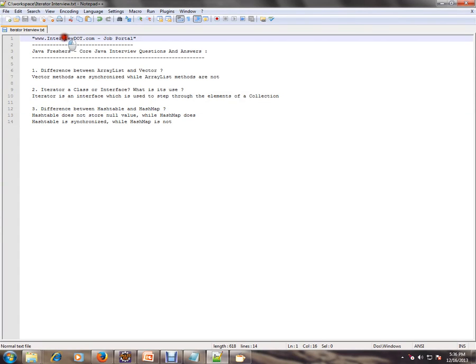Hi, this video is from Interview.com. Interview.com is a job portal. If you're looking for a job, you can log on to Interview.com and post your resume with us. In this video, I'm going to talk about Java Collections interview questions.